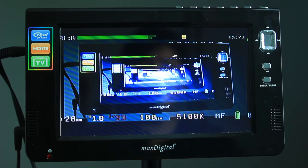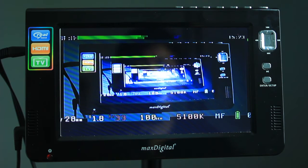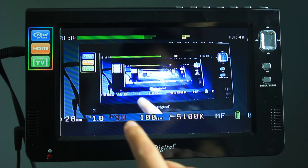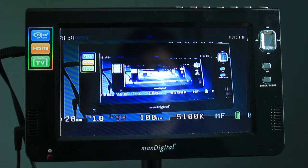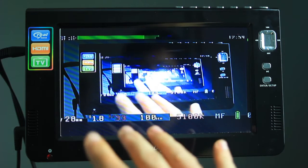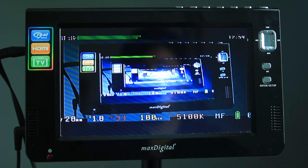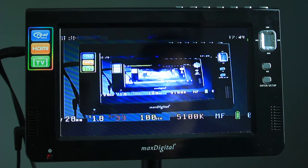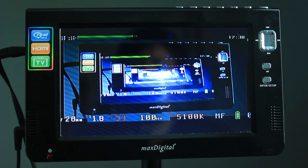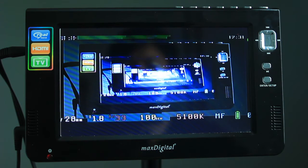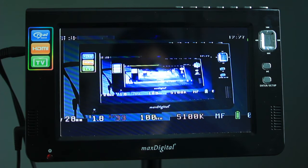So here we are looking at the monitor. You can see we're using ISO 100. It's now slightly overexposing and we're at aperture 1.8 and shutter speed 33.